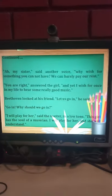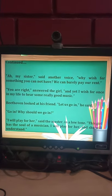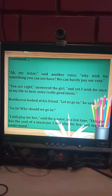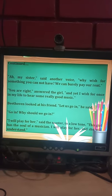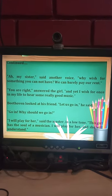Beethoven looked at his friend. 'Let us go in,' he said. 'Go in? Why should we go in?' 'I will play for her,' said the master in a low voice. 'This girl has the soul of a musician. I will play for her and she will understand.' Beethoven decided to go inside and play an original piece of his music for this girl, as she was his fan and had the soul of a musician.